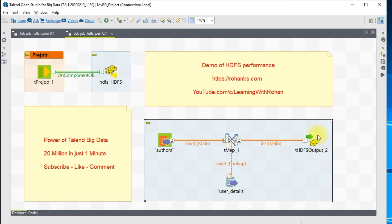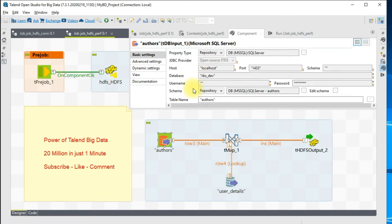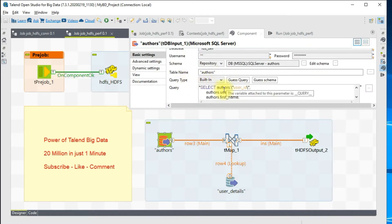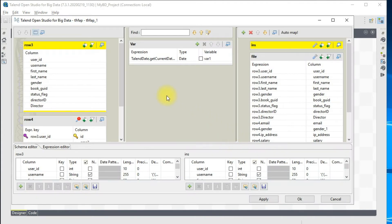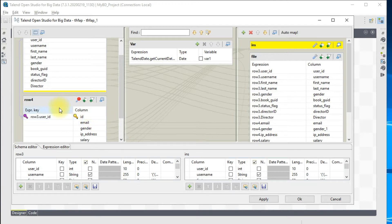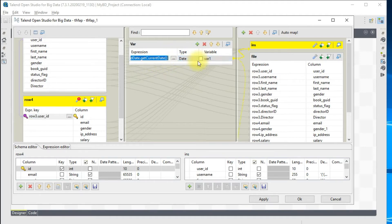The source is from SQL Server — I've got 20 million records in this table. I've also got a lookup table which is a MySQL table. The type of join I'm using is a left join, and I'm using the ID column for the join.